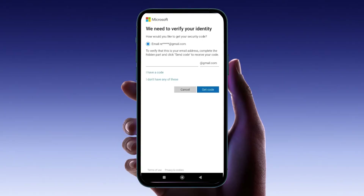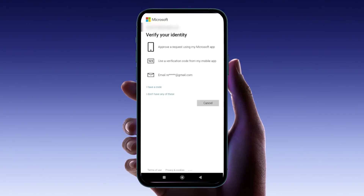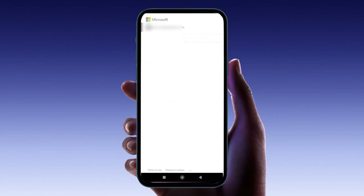In some cases, Microsoft might require you to take additional steps, such as providing a security code or updating your security information. If the previous methods don't work, you might need to update your security information, which can take up to 30 days. Be prepared for this waiting period.